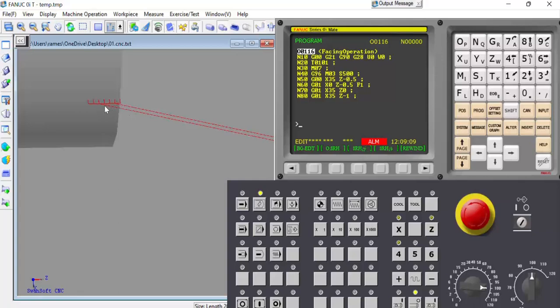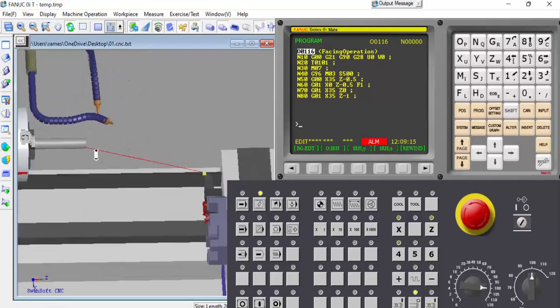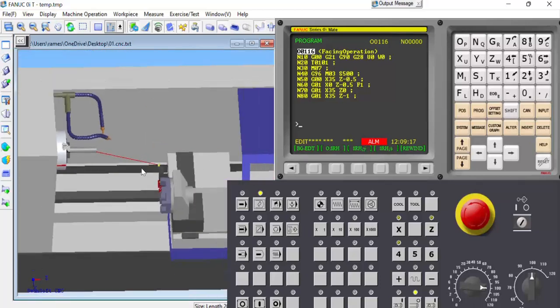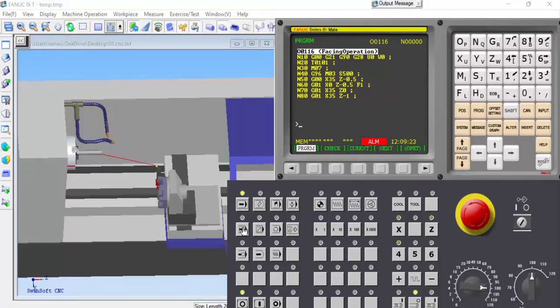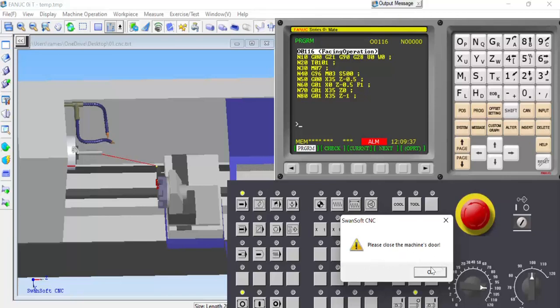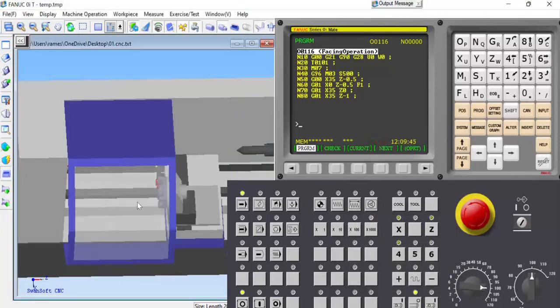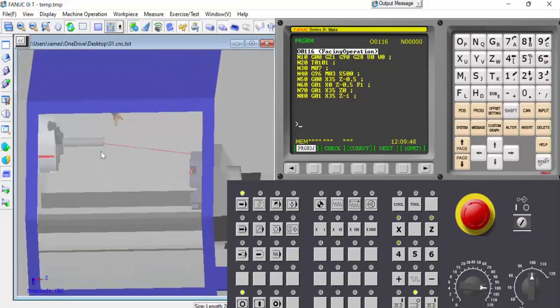This is a 0.5mm depth of cut with 6 strokes. Go to auto mode and select single block. Close the machine door — the machine door is now closed. The workpiece is visible and ready.